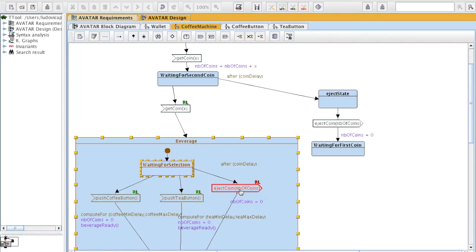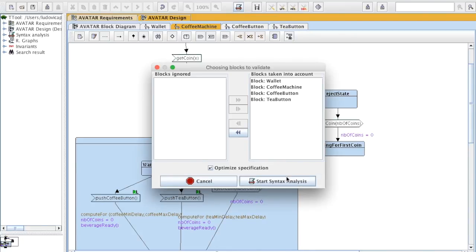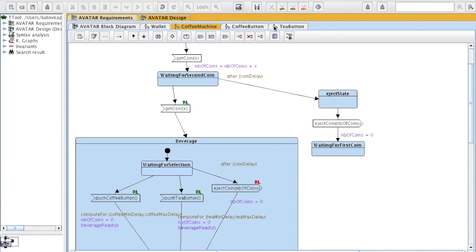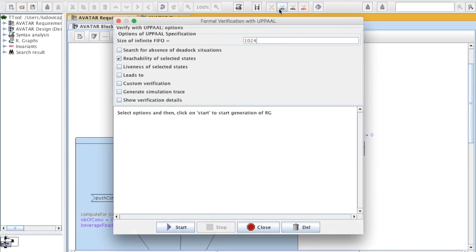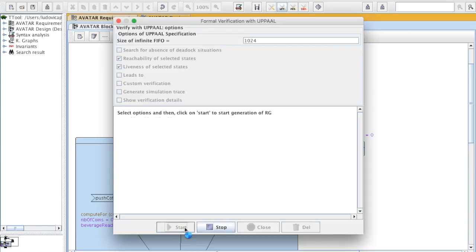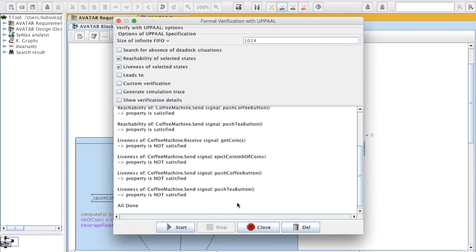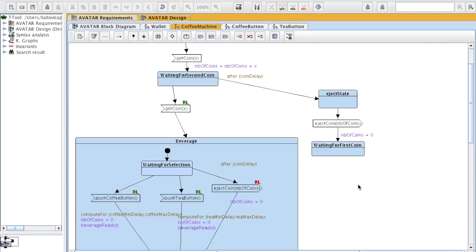Now we're going to verify the liveness of the system for all selected actions. Syntax analyzes, UPPAAL again, then we check liveness and reachability as well. Let's see the results on the diagrams.